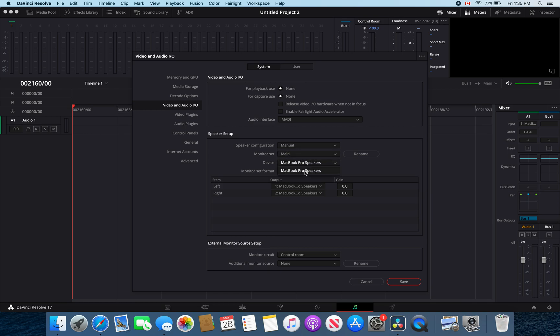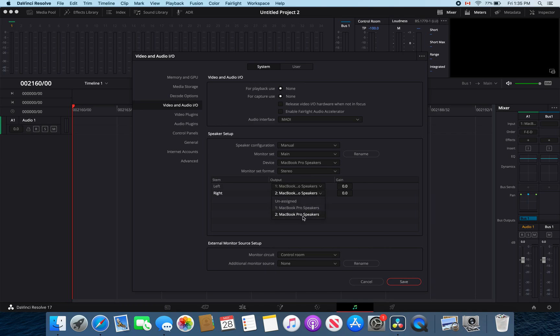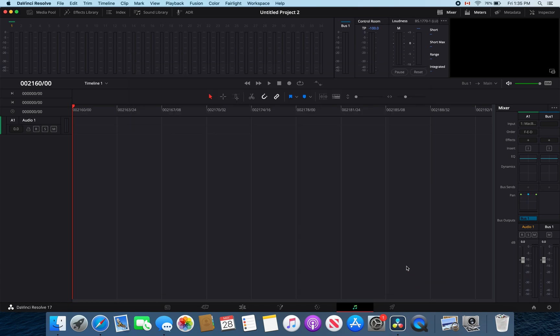Then you want to select the device, either your speakers or your audio interface that you are using in DaVinci Resolve. Make sure that each one of these are selected and not unassigned and then click save.